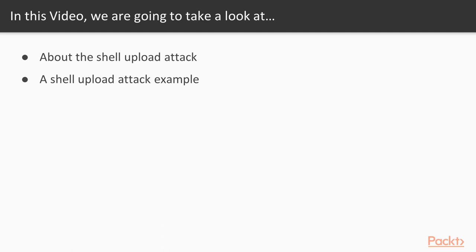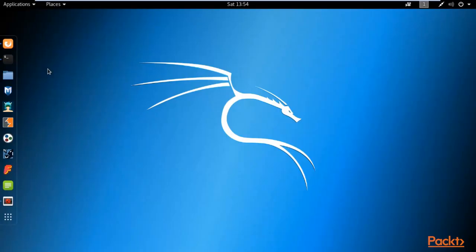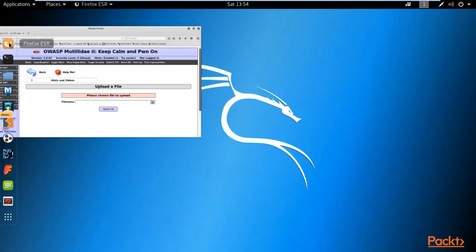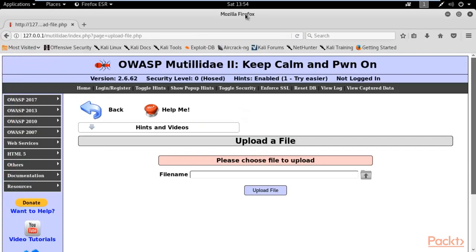So to perform this attack, we need to open Kali Linux. Inside Kali Linux menu, we need to open Mutillidae buggy web application. I'm here at Kali Linux operating system. So first, open your browser and open Mutillidae. You can see that we are on OWASP Mutillidae.